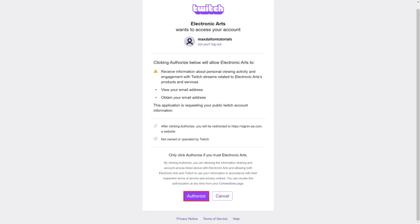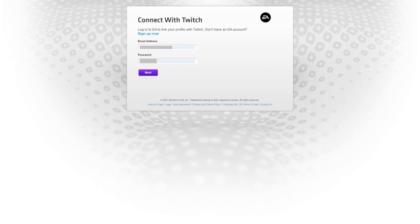Step 3: Click Authorize if you still want to move forward with linking your Twitch account to your EA account. The Connect with Twitch screen is shown, prompting you to enter the username and password for the EA account you want to link with your Twitch account.